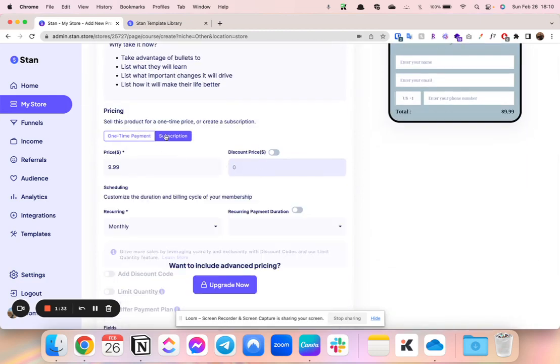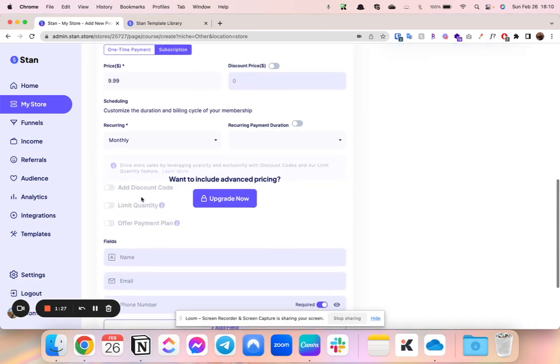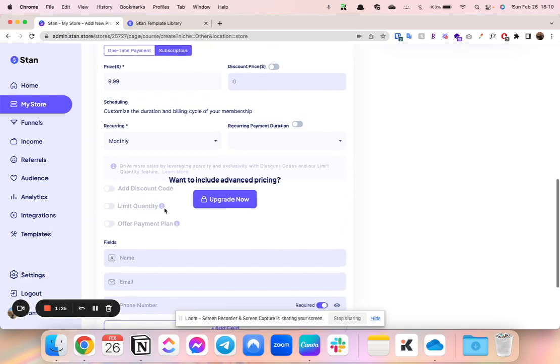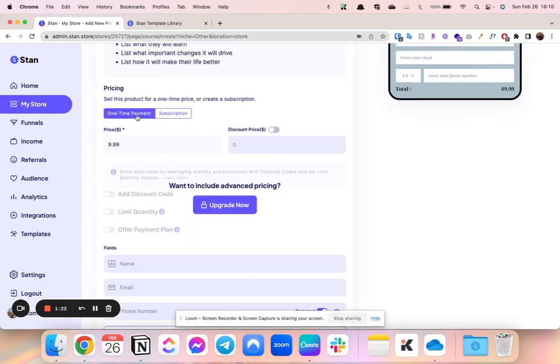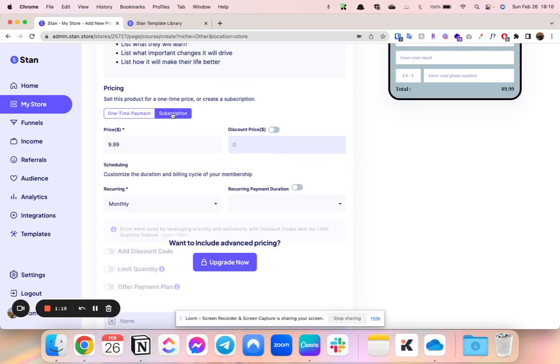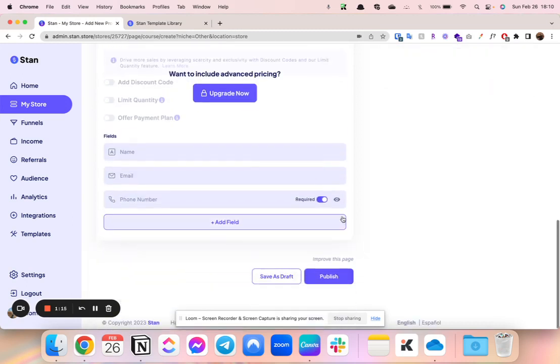And then you can actually, if you pay for a portion of this, you'll get here, you see like discount codes, limit quantity, all that good stuff if you do want to upgrade. Otherwise it can be a one-time payment or you can make it a subscription if it is something like a membership. So that's pretty nice.